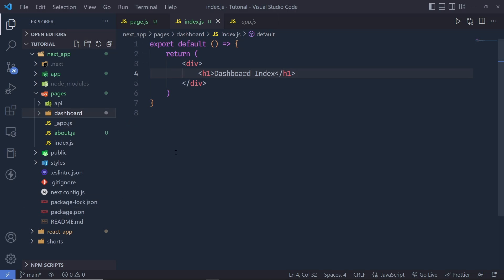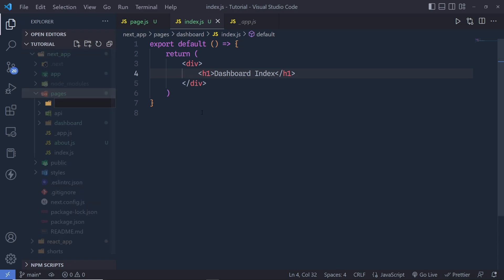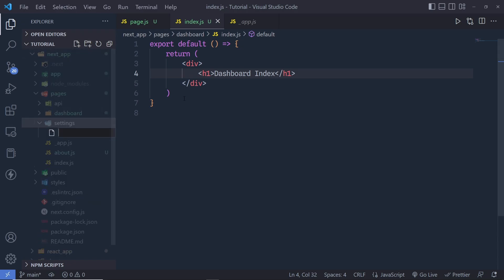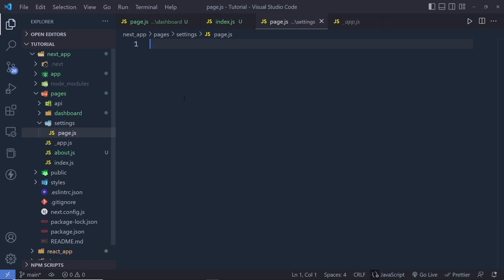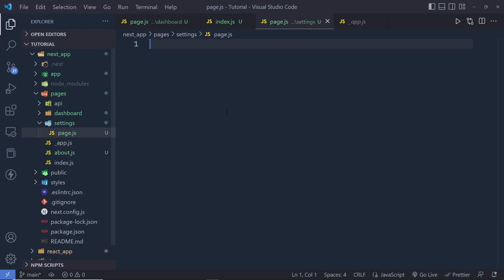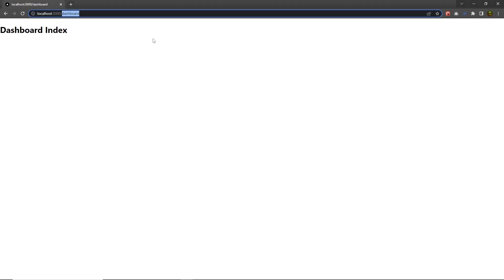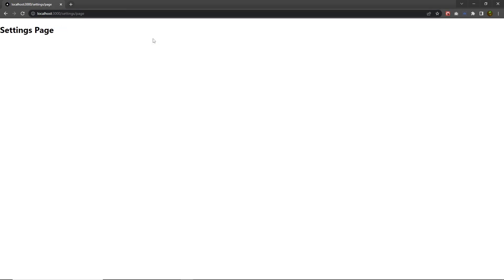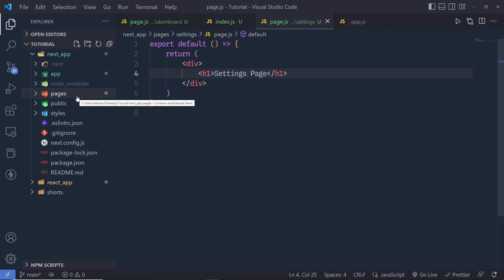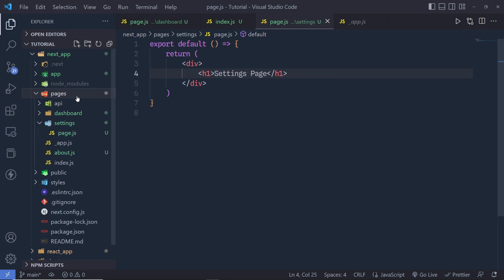This is the basic use of pages — whenever you create a new file, that file becomes the route for your application. If you do the same for other directories, for example create another directory here with the name settings and create a file inside it called page.js with some code, then to open this file you navigate to settings/page and you get the page component. This is the very simple routing we have in Next.js 12.